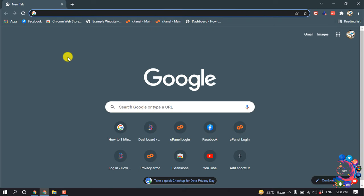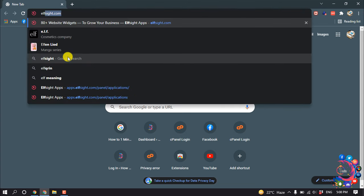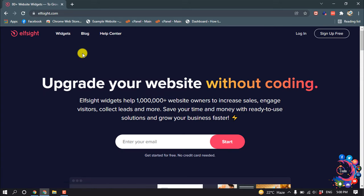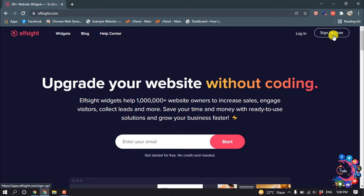So first of all, you have to open a website and the name of the website is Elfsight. So open this website, and if it's your first time here, you have to sign up for free. After signing up,